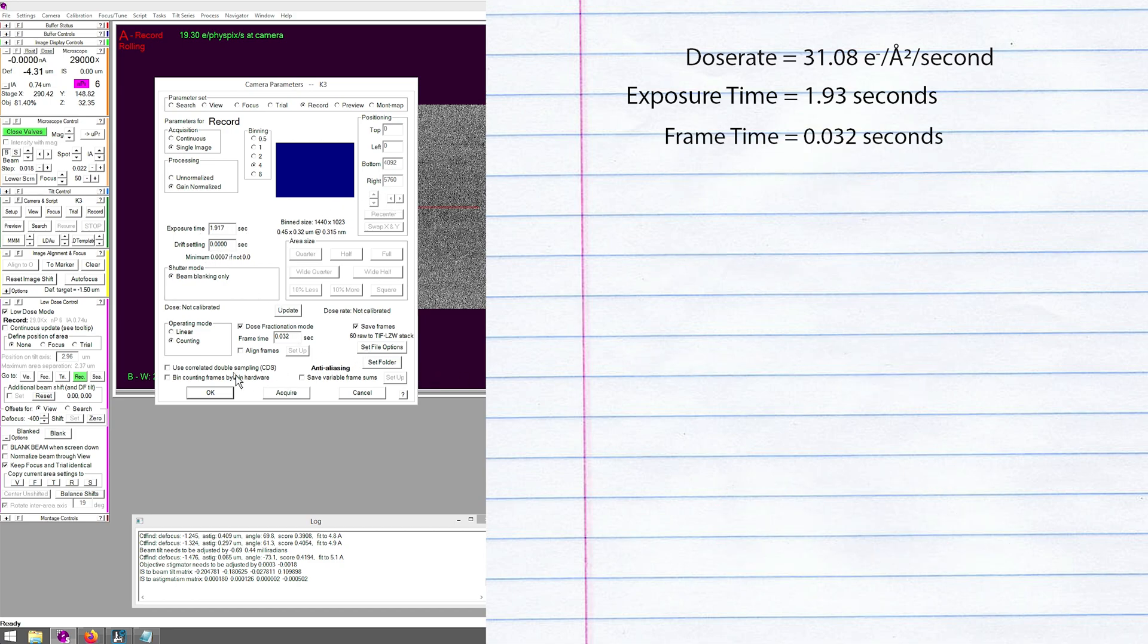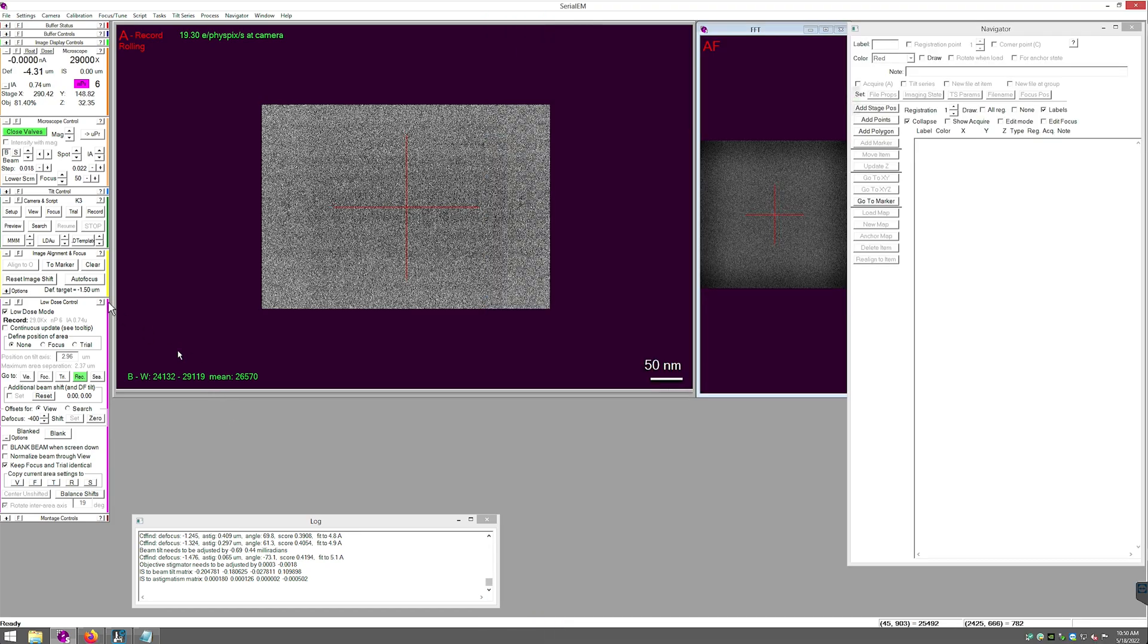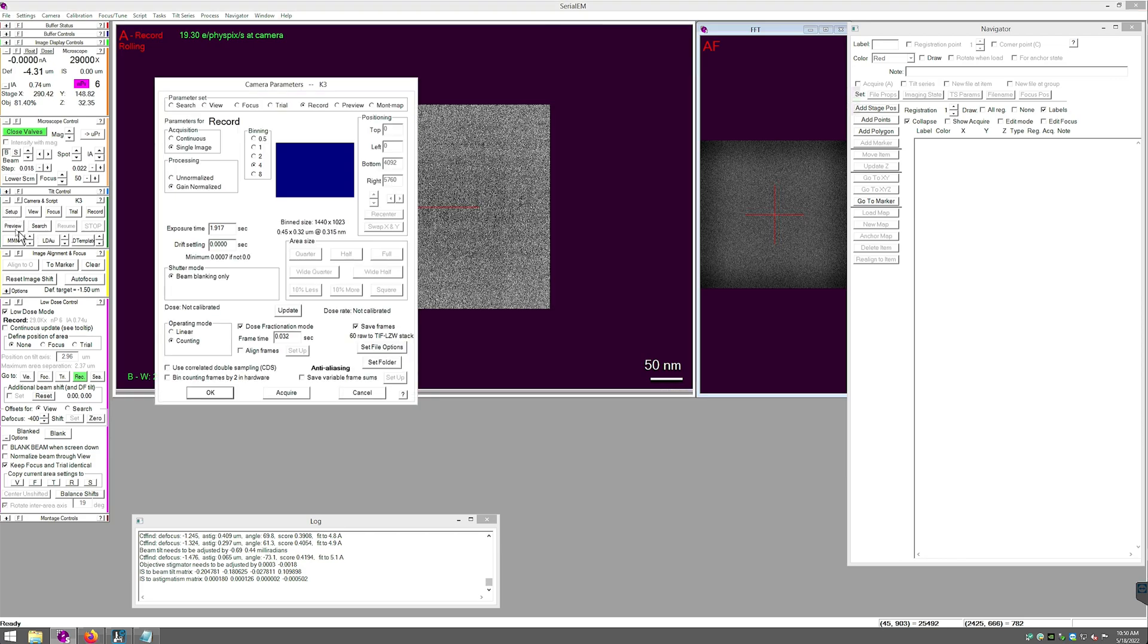Now I'm at 60 frames. Next, I must point the frames to the proper folder.